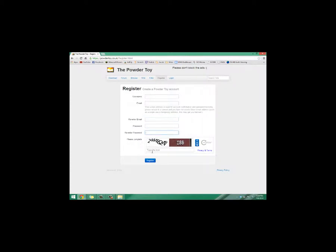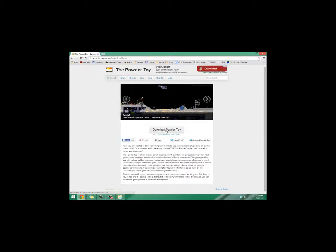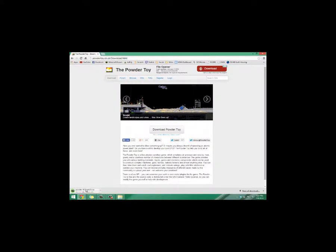And then that's it, it's relatively simple, not much to it. So once you've made an account, you go back to the download page and you download PowderToy. I've actually already downloaded it, so there's no point in me doing this. But once you download it, you would open it.